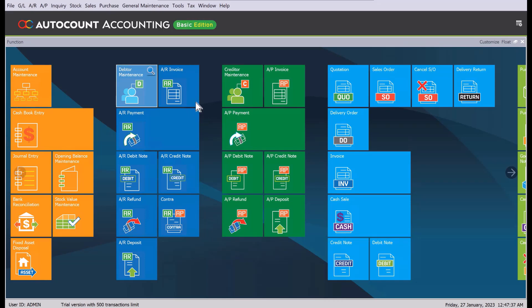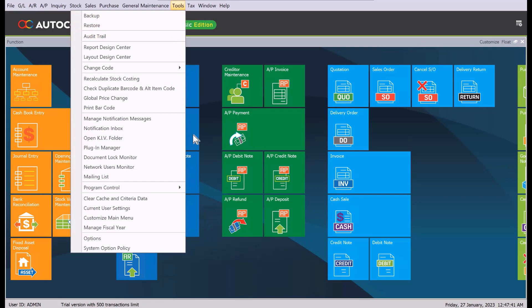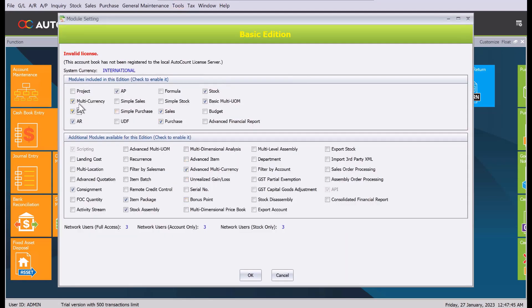All you need to do is come here to Tools, come to Program Control, and then to Module Setting. Make sure this is ticked. If it's not ticked, you can always contact your current dealer or contact us to assist you in activating it. Press OK and then we are ready.